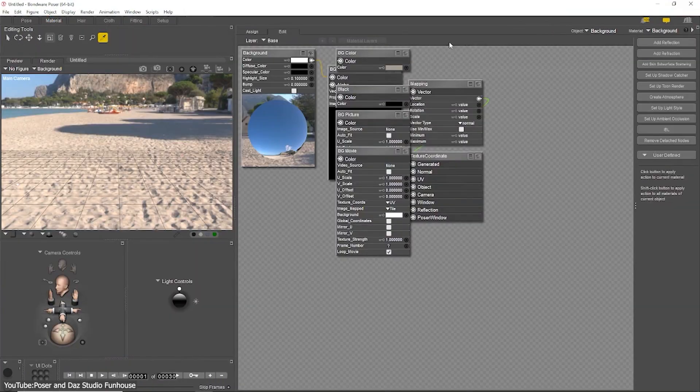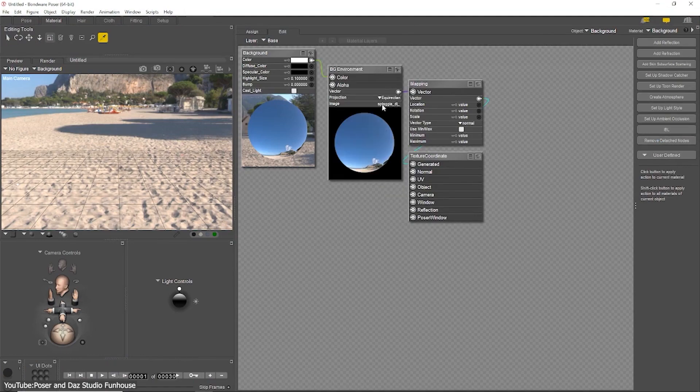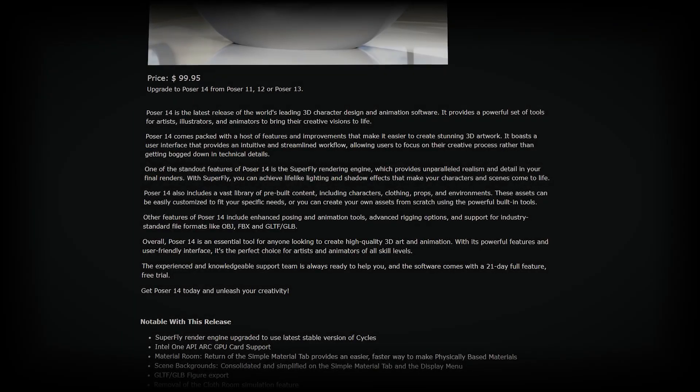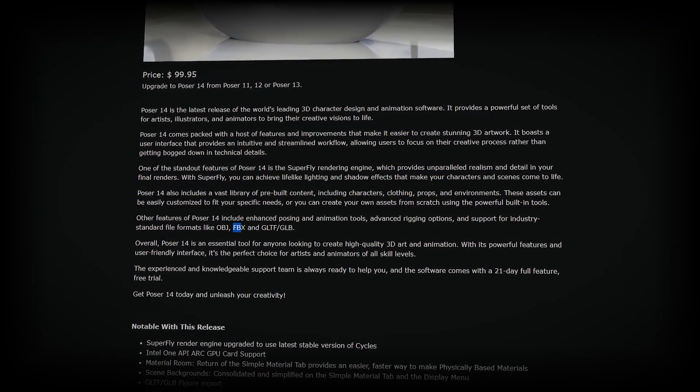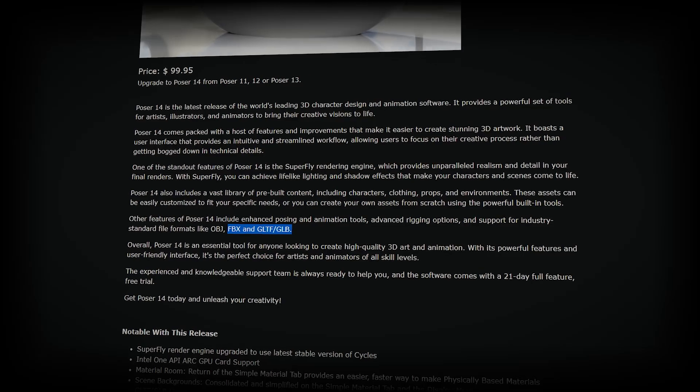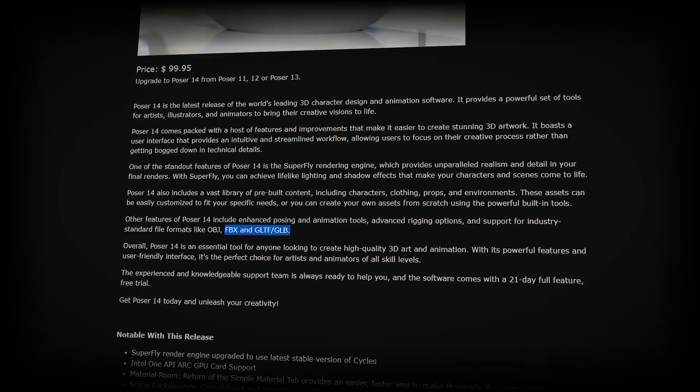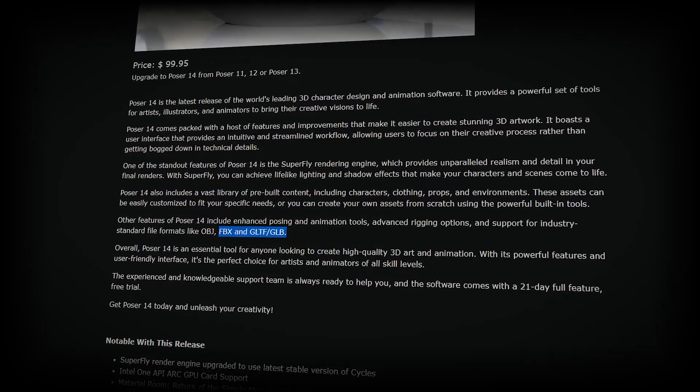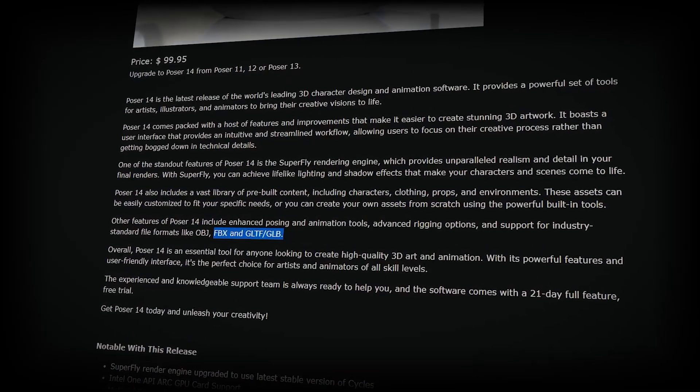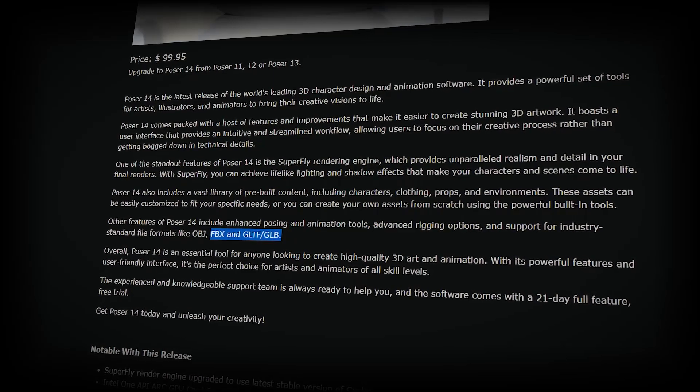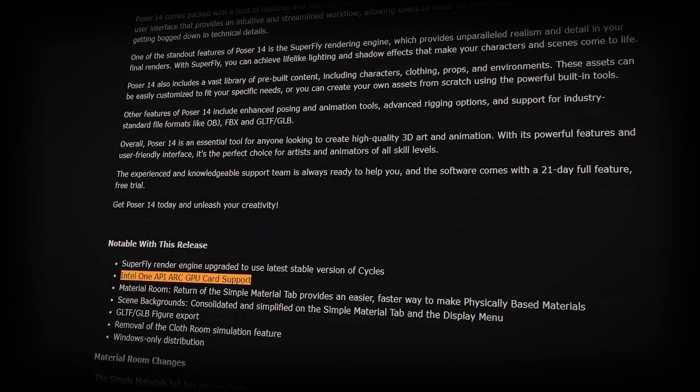If you work across different programs, you'll be happy to know that Poser 14 has support for modern 3D formats. You can now import and export GLTF and GLB formats, and they've brought back the FBX and Collada export options as well. This makes it easier to move your characters and scenes into a game engine or other 3D software.